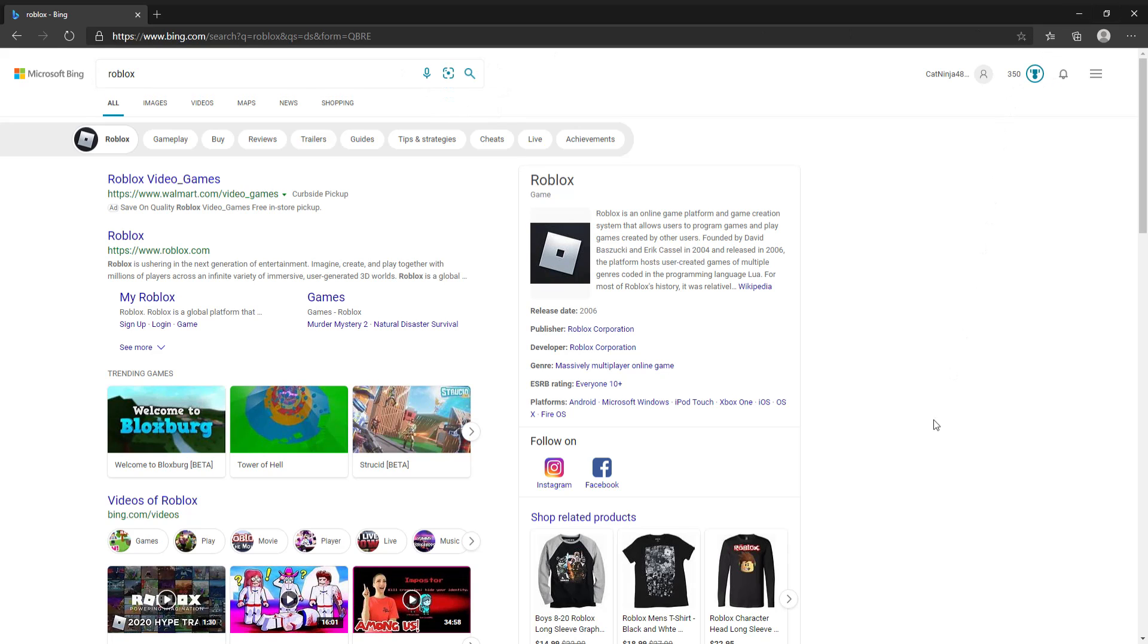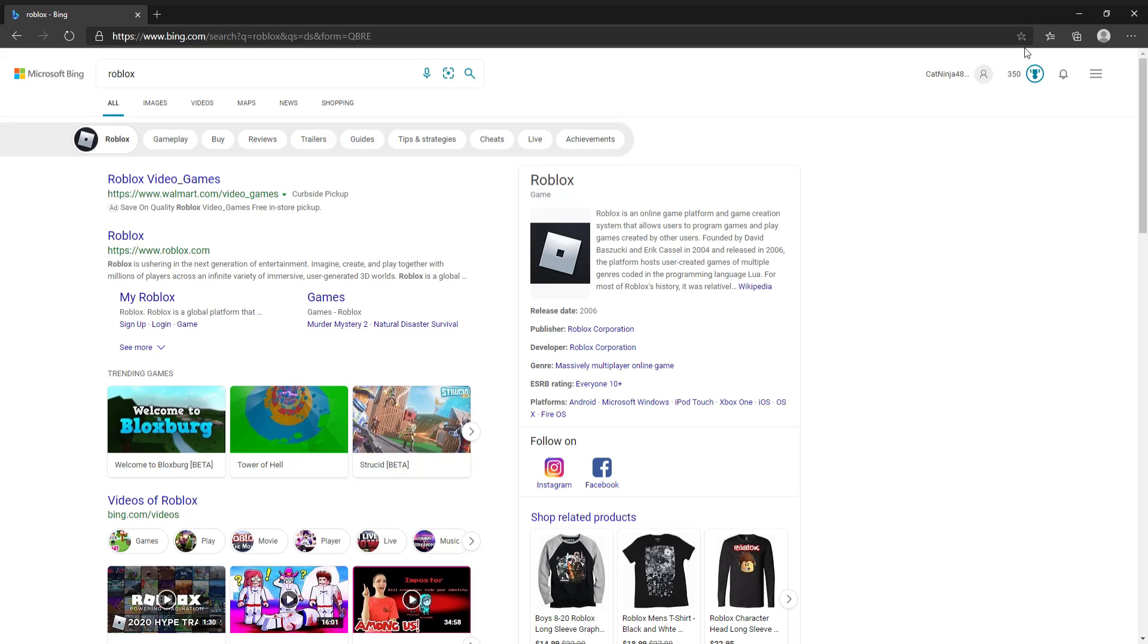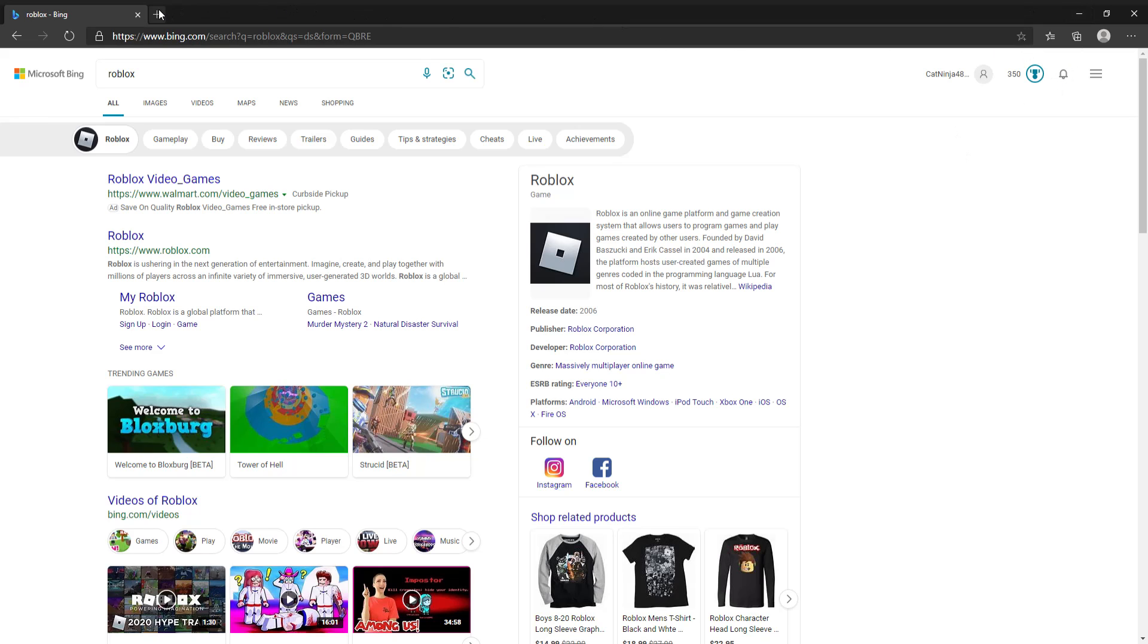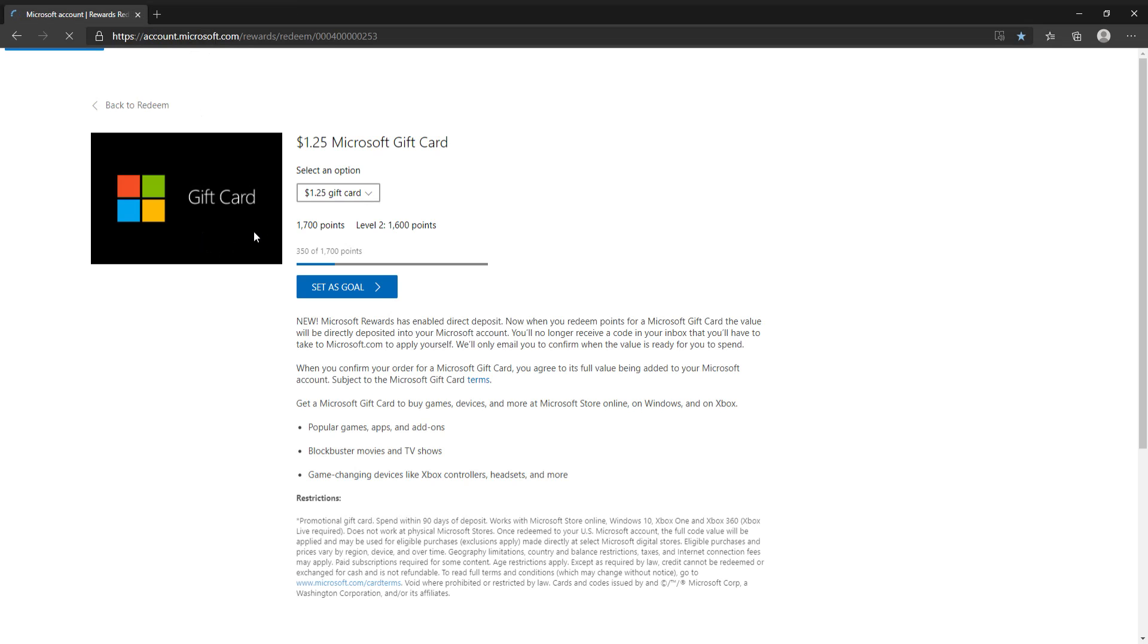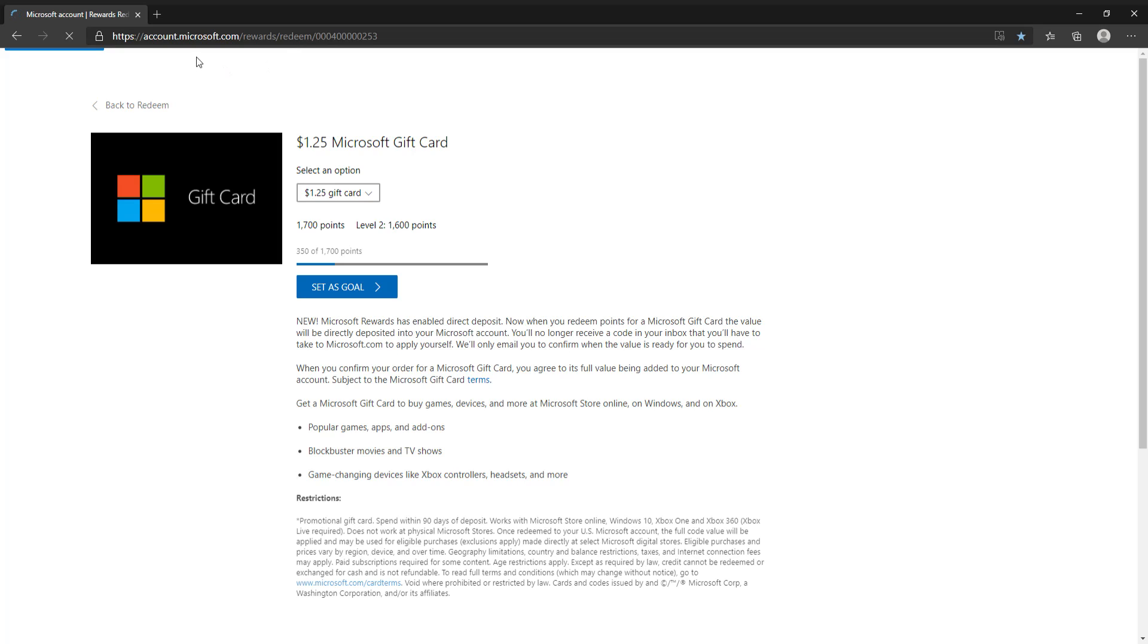You get about 200 searches that will give you points every day, and then once you have enough points, you go over to microsoft.com/redeem or somewhere around that. I just bookmarked it because this is a nice place to go.